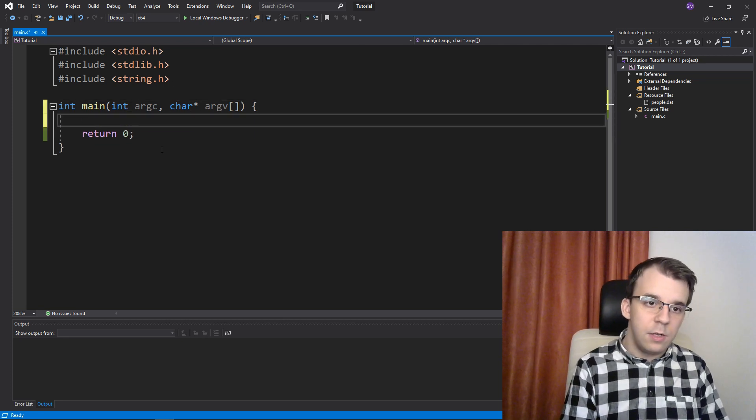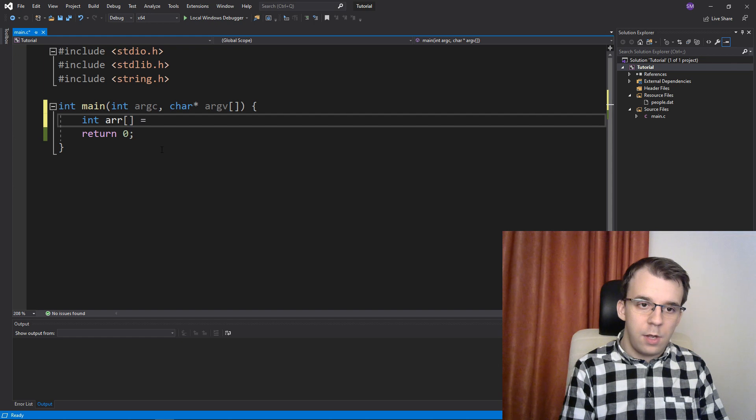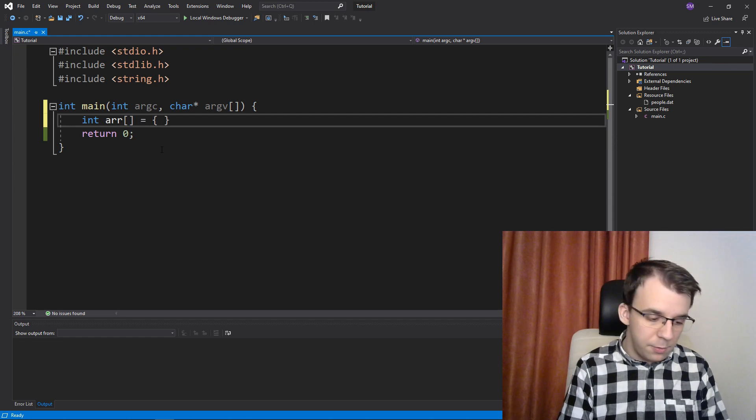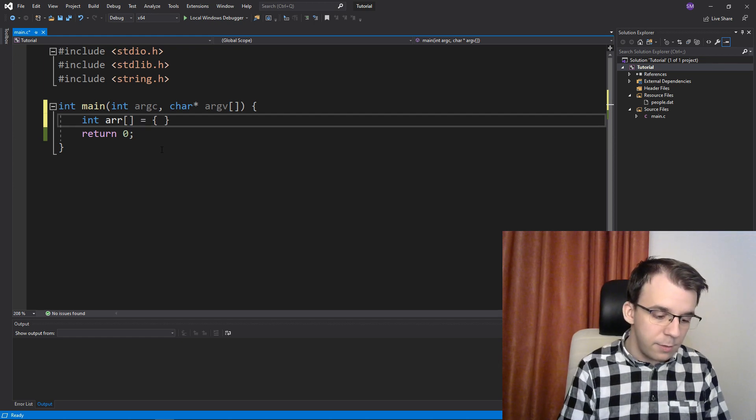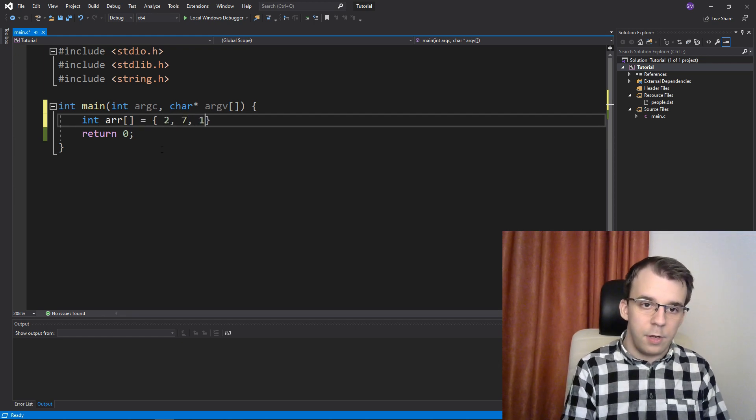So say int array and then you give it some values inside the brackets, say 2, 7, and 10.